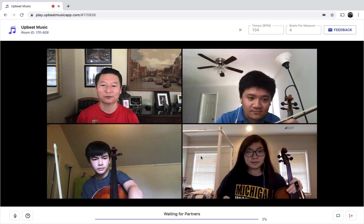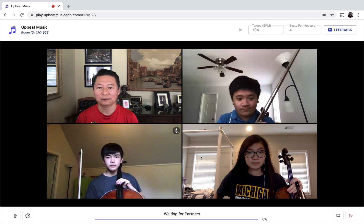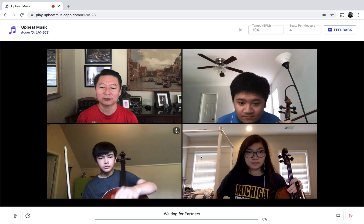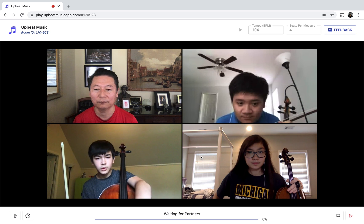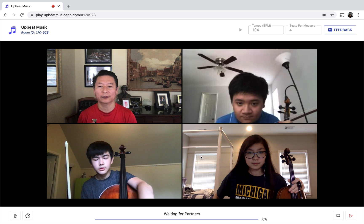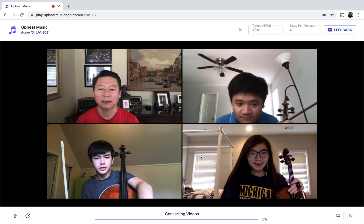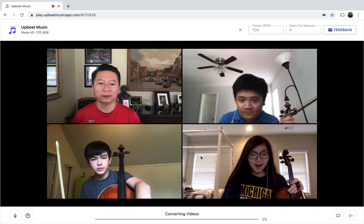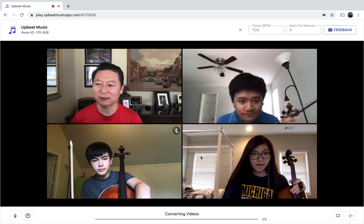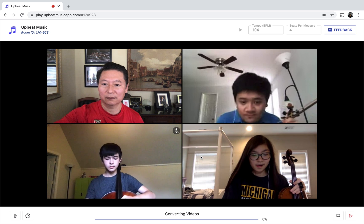We're waiting for partners. Cal, you're the last person to finish. What are you seeing on your screen — does it say waiting for partners or uploading the video? Waiting for partners. Converting videos now. So it's converting the video — when we're done, then we're done. Okay, let's wait. This is rather lengthy.